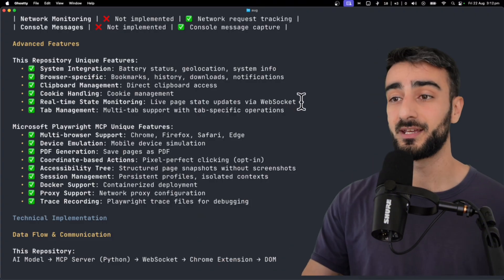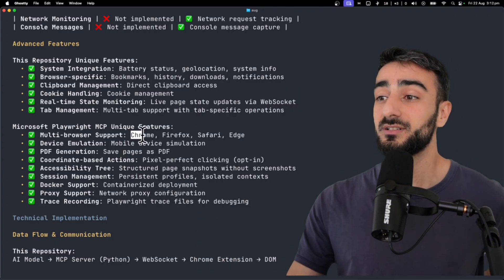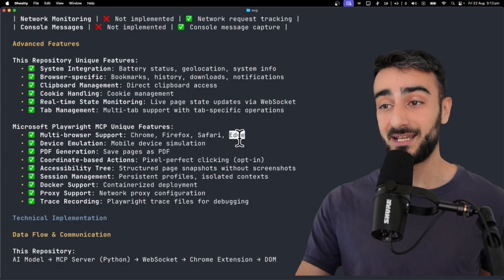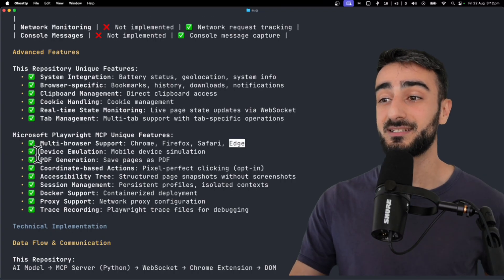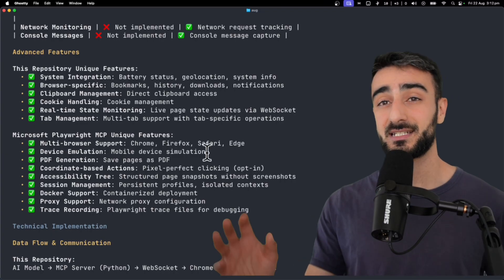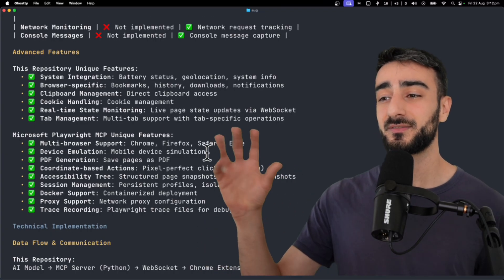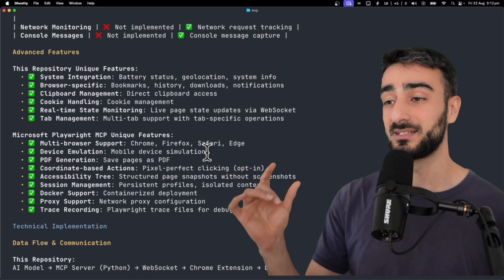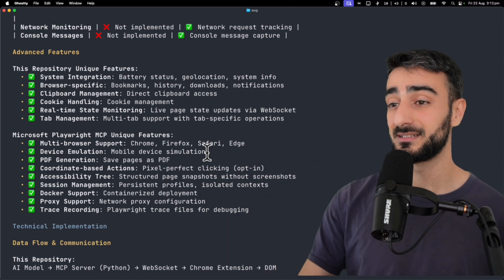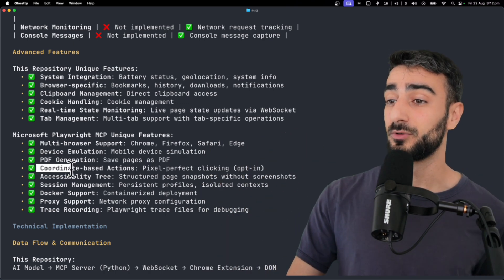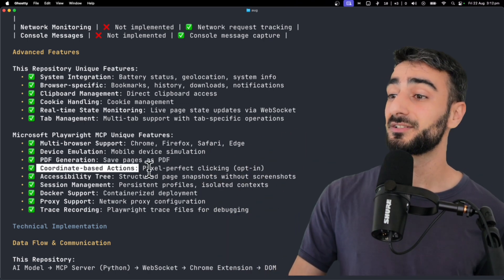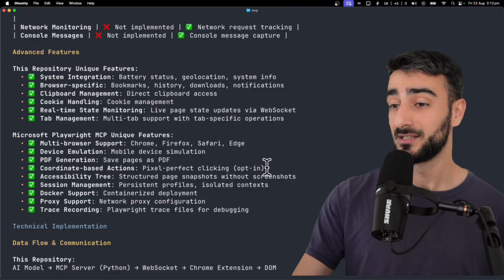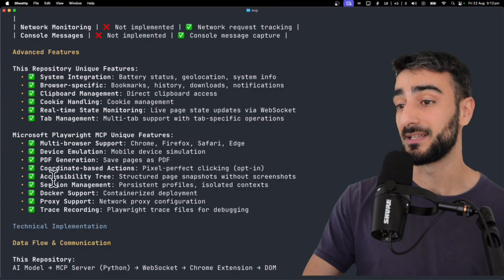On the other hand, the Playwright MCP supports Chrome, Firefox, Safari, and Edge, as well as device emulation. This is pretty cool, I'm not sure if it's native device or just responsive screen sizes. PDF generation, coordinate-based actions for pixel-perfect clicking, that's pretty interesting.